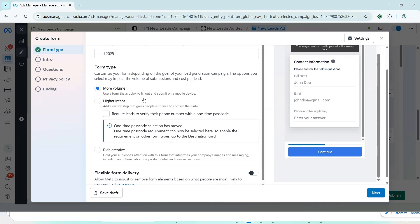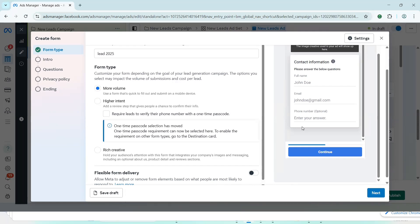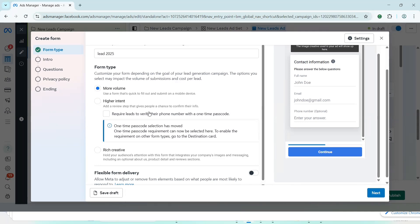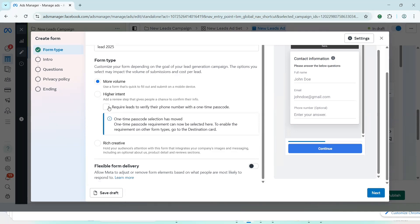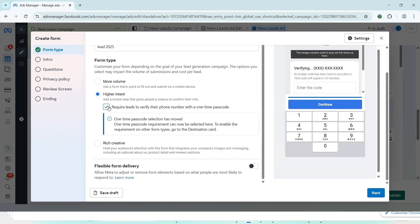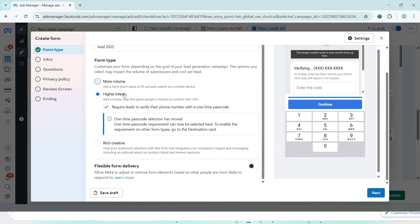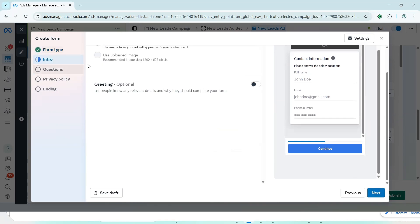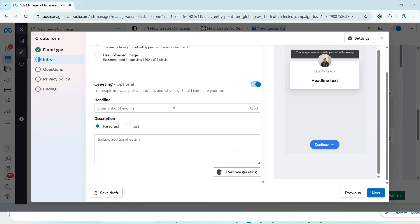So the next thing we need to do now is choose the form type. More volume or higher intent. Higher intent means you are going to add a review step that gives people a chance to confirm their info. More volume, you are going to use a form that is quick to fill and submit on a mobile device. Well, it depends on what you want. As for me, I would like to go with more volume because just asking people to fill in their name and their phone number is enough for me to filter whether they are serious or not. So I'll just go with more volume. I will not require Facebook to verify their phone number because this one, if you choose it, you are going to go for higher intent. So I'll simply go with more volume. And then I'll just click on next right here. Then it will take me to the intro.